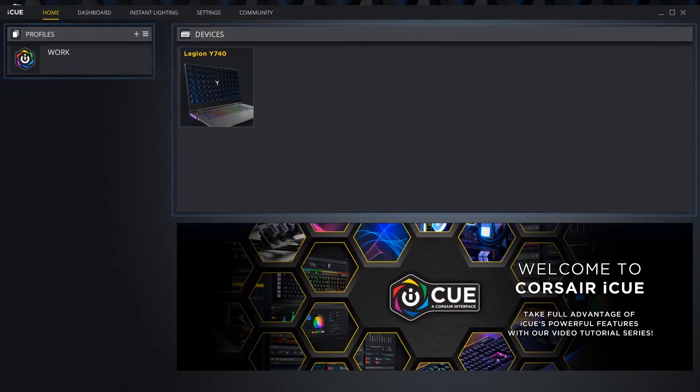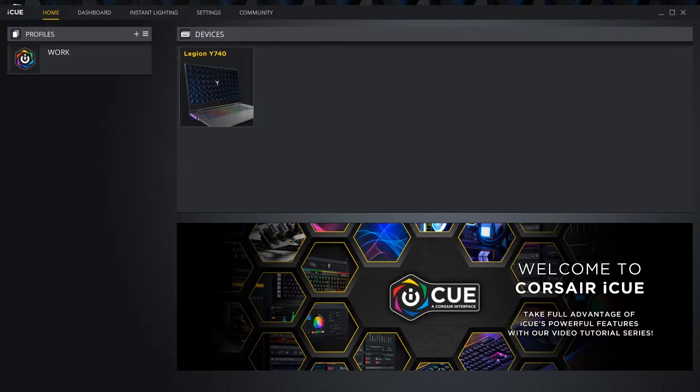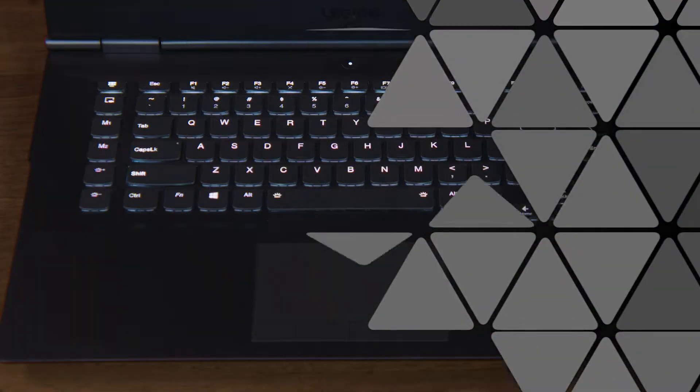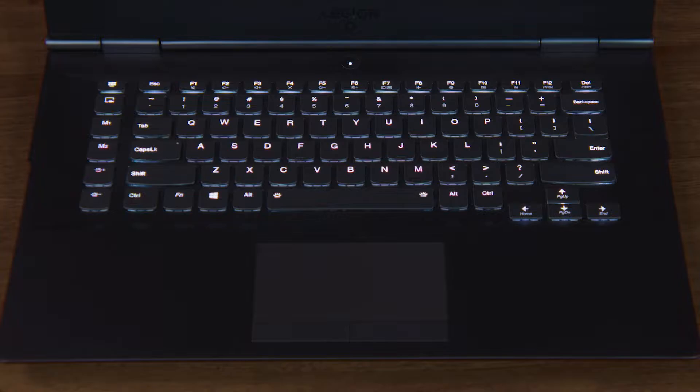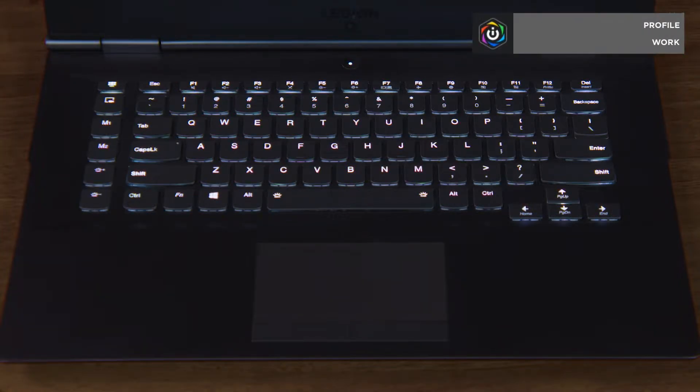The profile section shows the currently selected lighting profile. Creating lighting profiles for different games and apps can be a great way to highlight your most commonly used keys for those programs. Here are examples of profiles for FPS games, MOBAs, as well as a basic work profile.